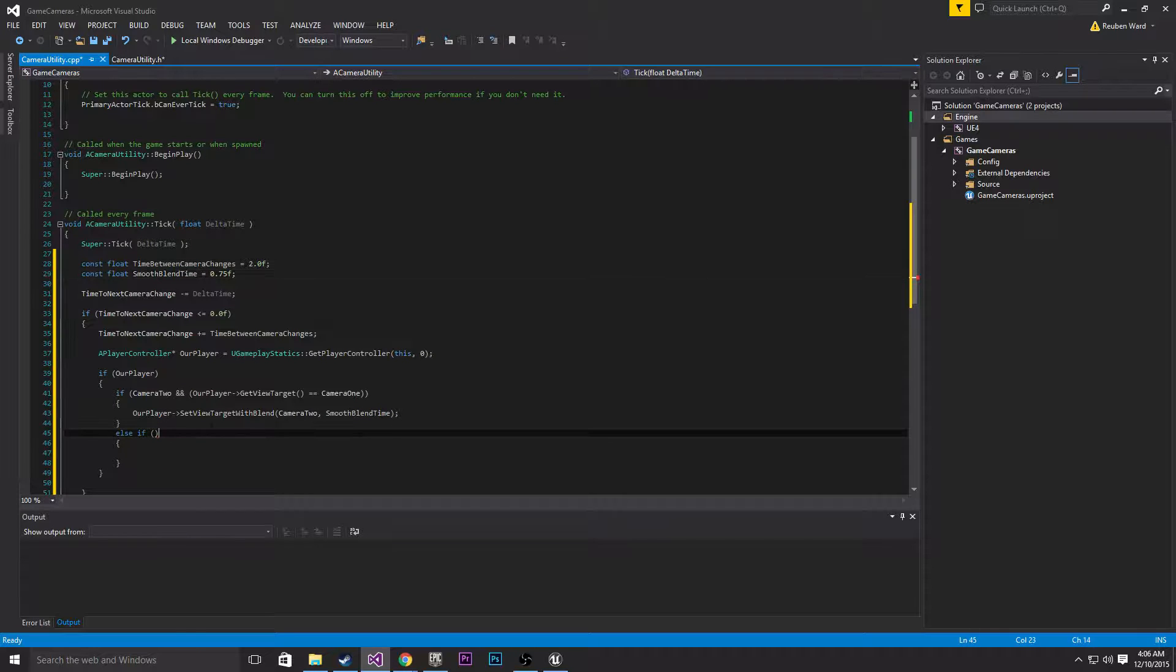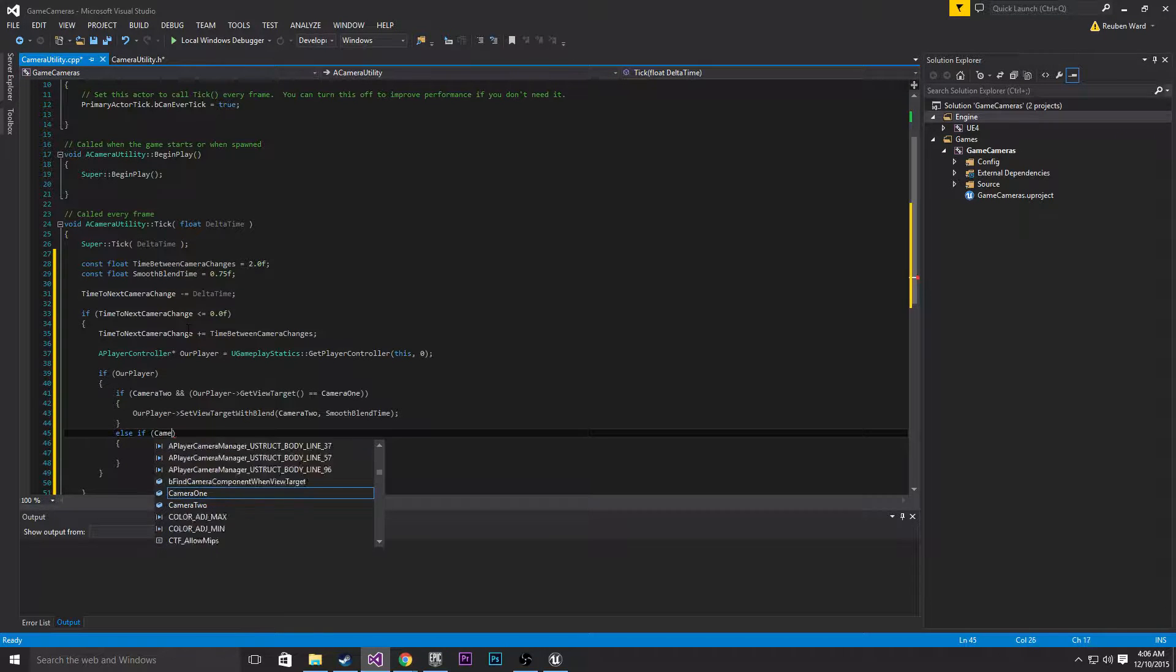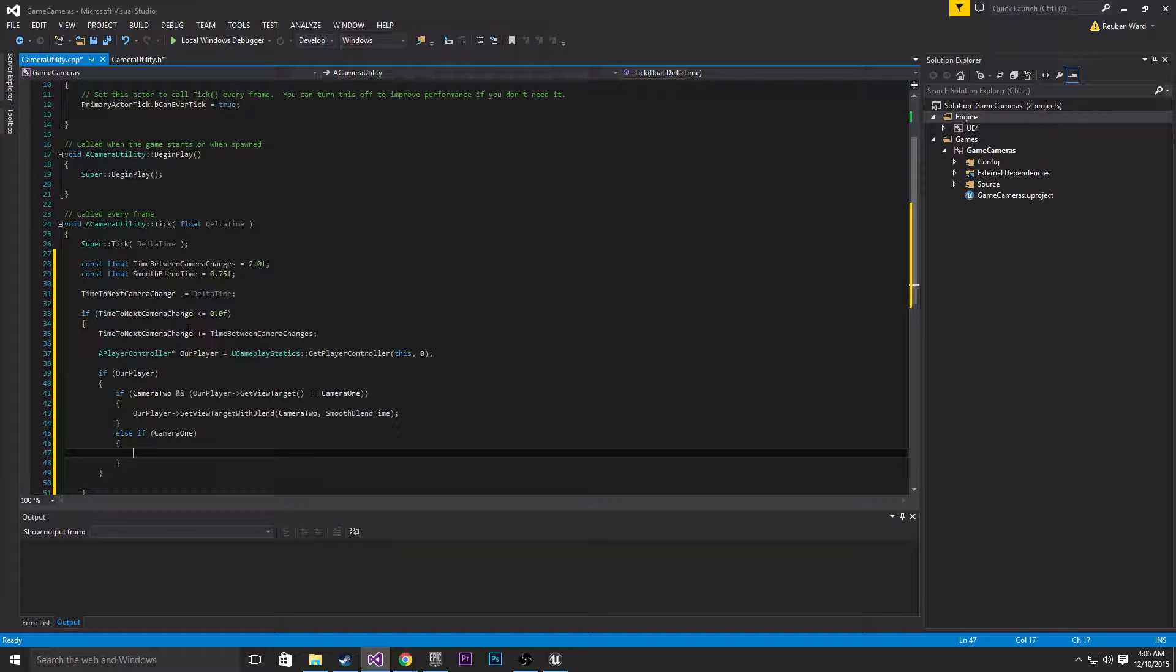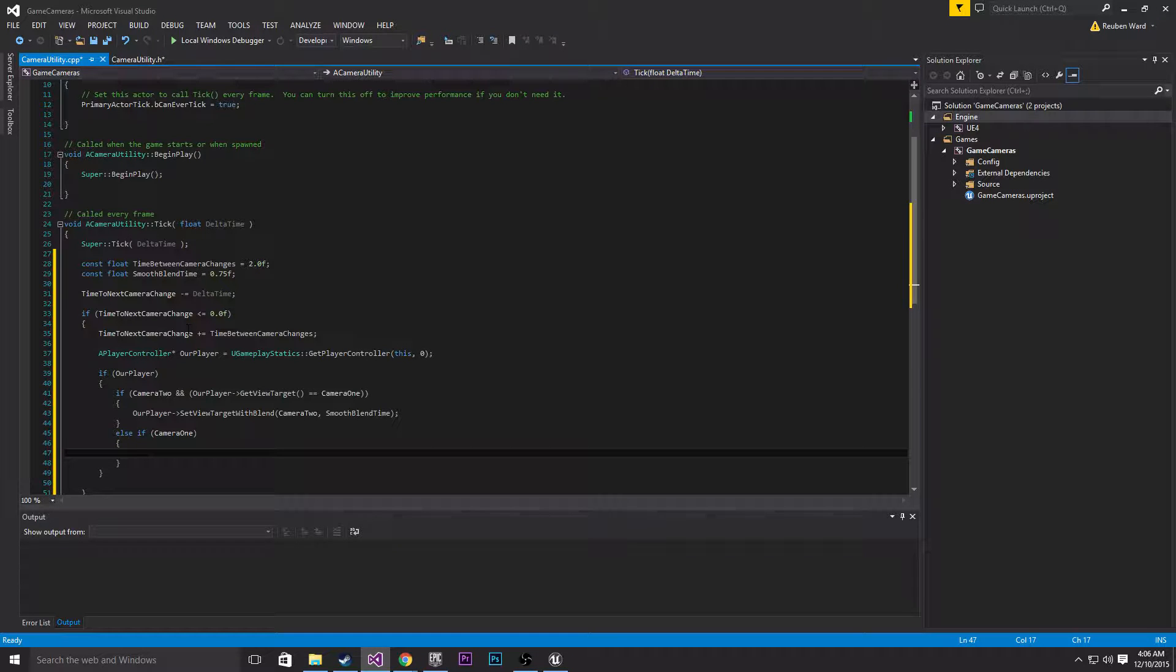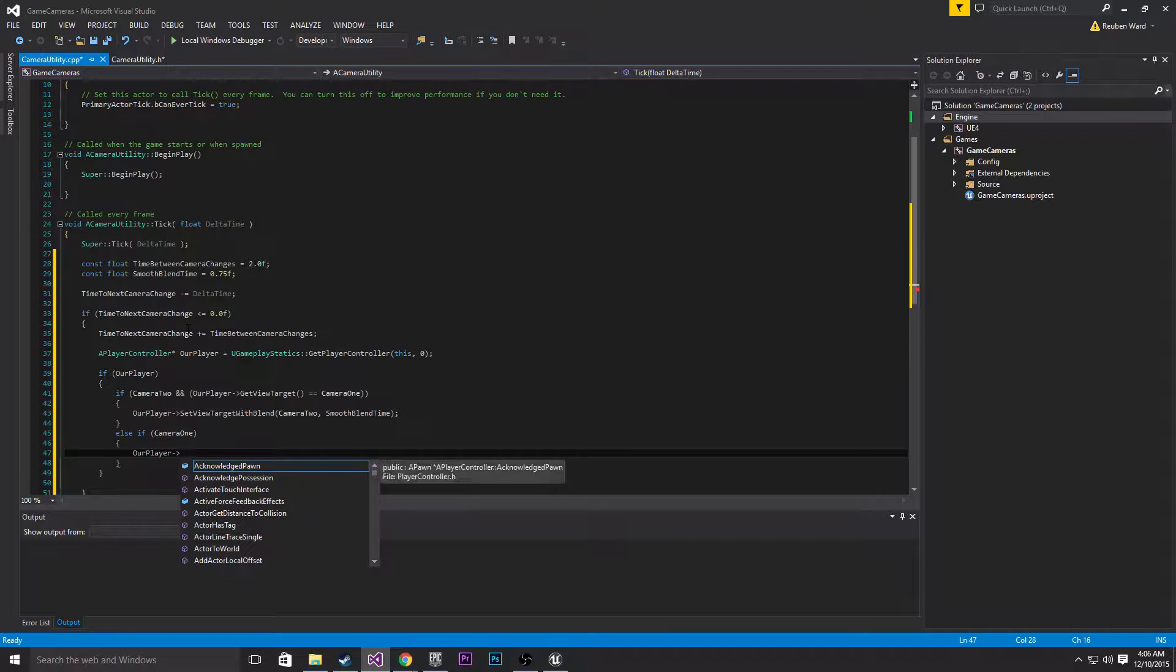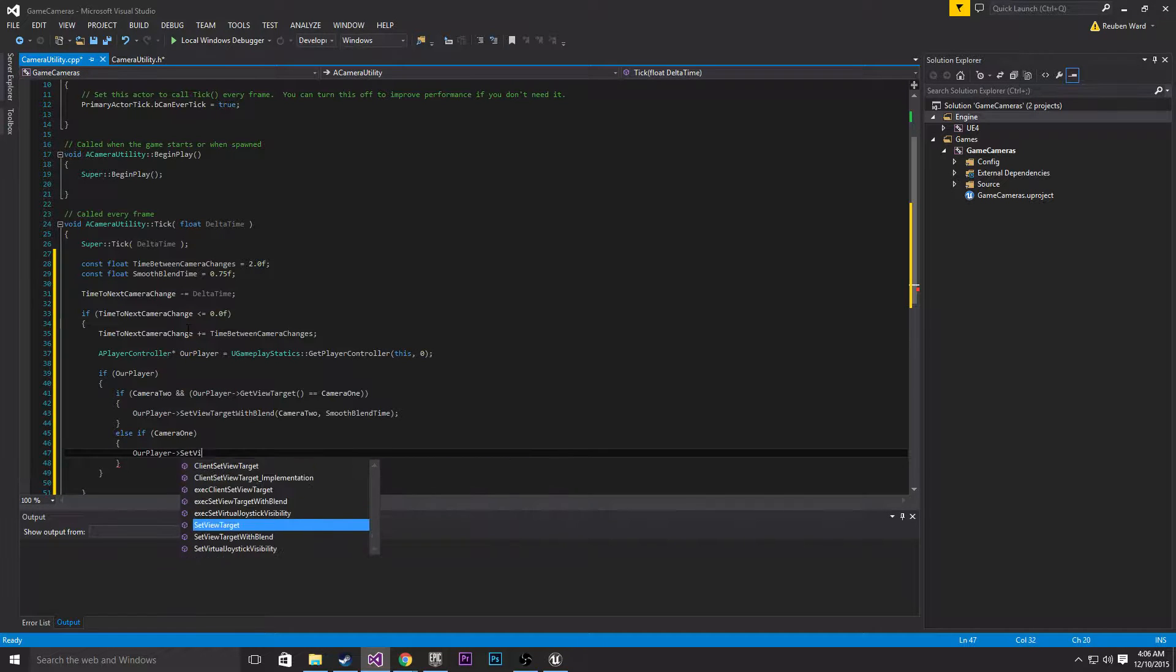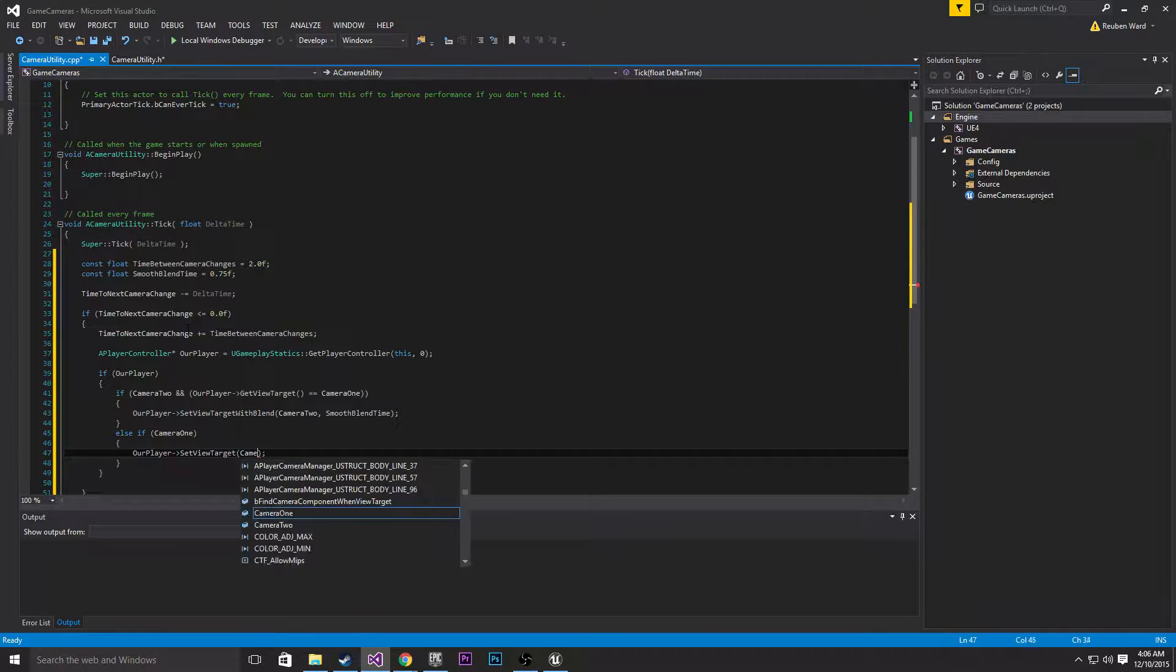Else if camera 1, then cut straight to camera 1. Our player set view target, and we're not sending it with blend, we're just doing an instant cut this time to camera 1.